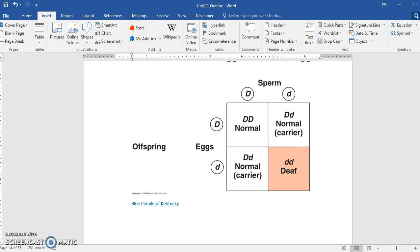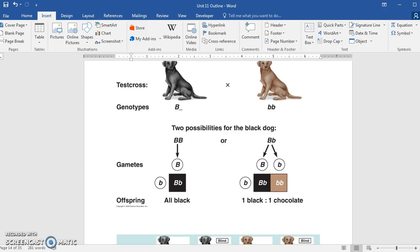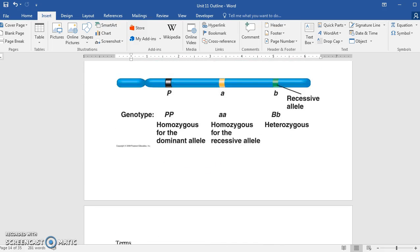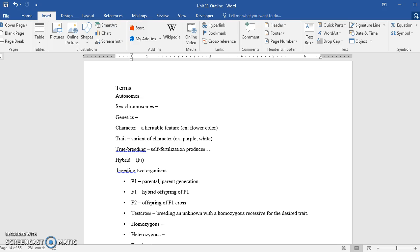Also, since I have a little bit of time in this video, just to touch on a few things here. With the idea of a trait, when you consider a trait, you want to think of that as a variant of a character or characteristic. When you think of a character or characteristic, it's a heritable feature, such as flower color or hairline or hair on the fingers, or earlobes, whether attached or not attached. The trait would be attached earlobe or detached earlobe, or white flower color or purple flower color.